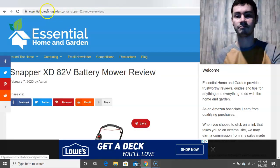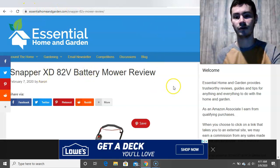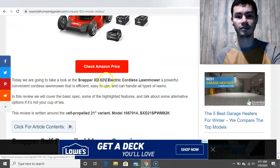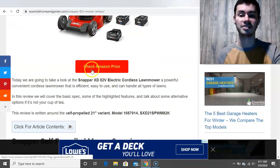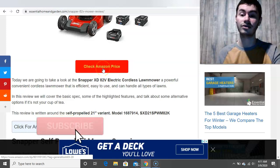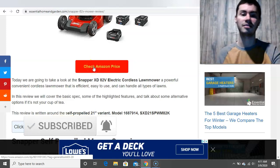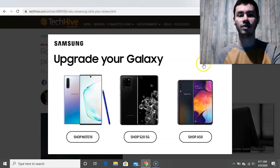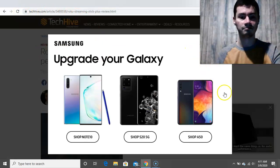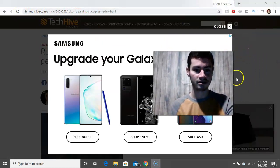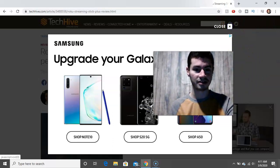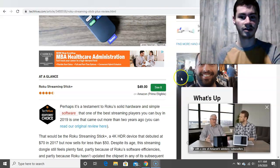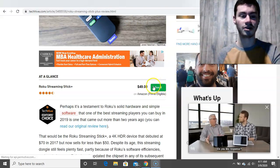Here are some website examples. This site called Essential Home and Garden is reviewing a lawnmower and has an affiliate link where visitors can go to Amazon and see the price. When a website visitor clicks on it and buys the product, they get paid a commission. Same with this review of the Roku TV — here's another affiliate link. So you get the idea: this is ideally what you want to be doing — setting up a website or channel in a very specific niche around something you're passionate about.